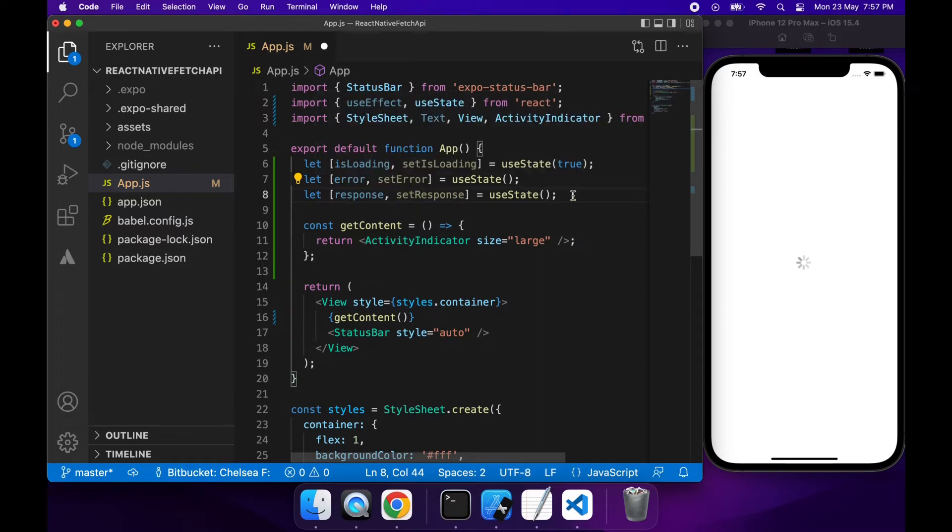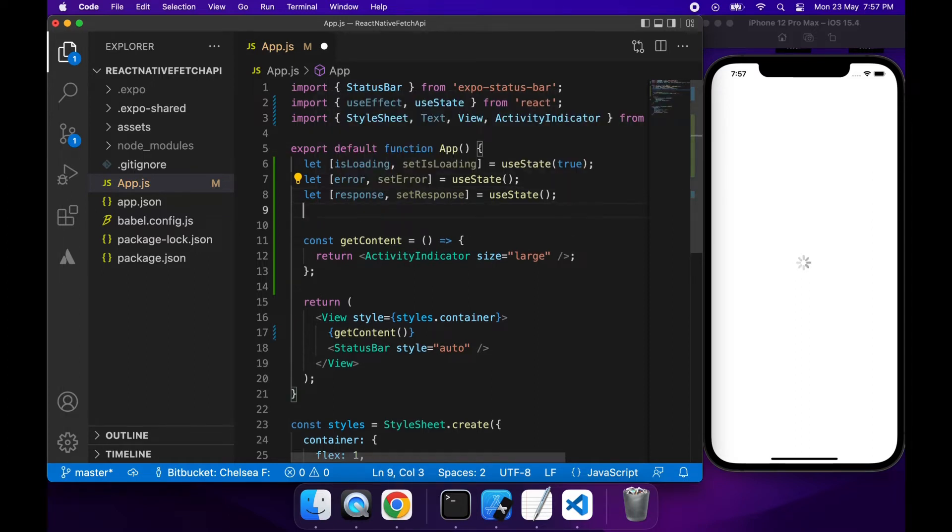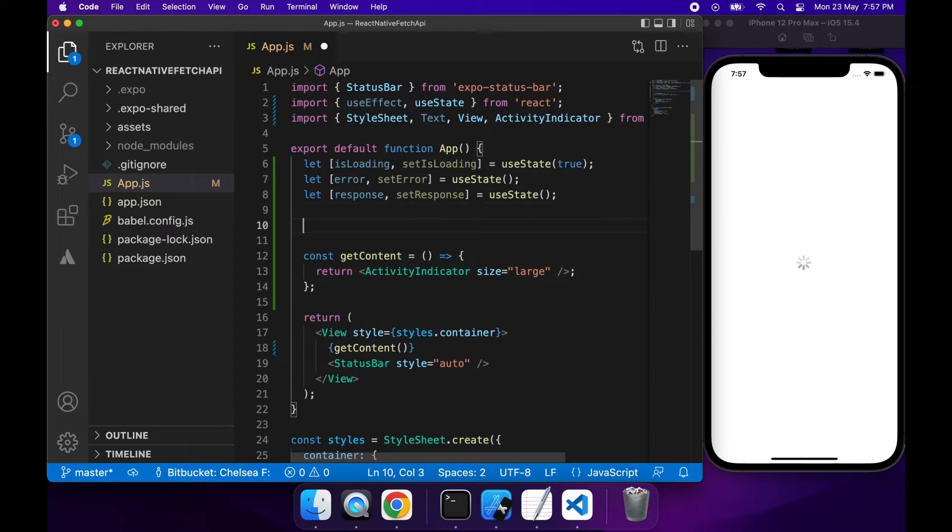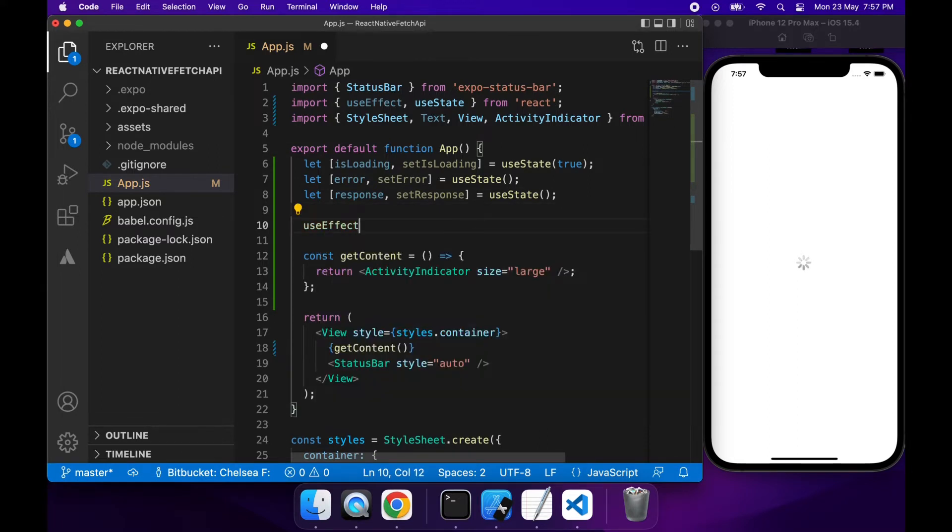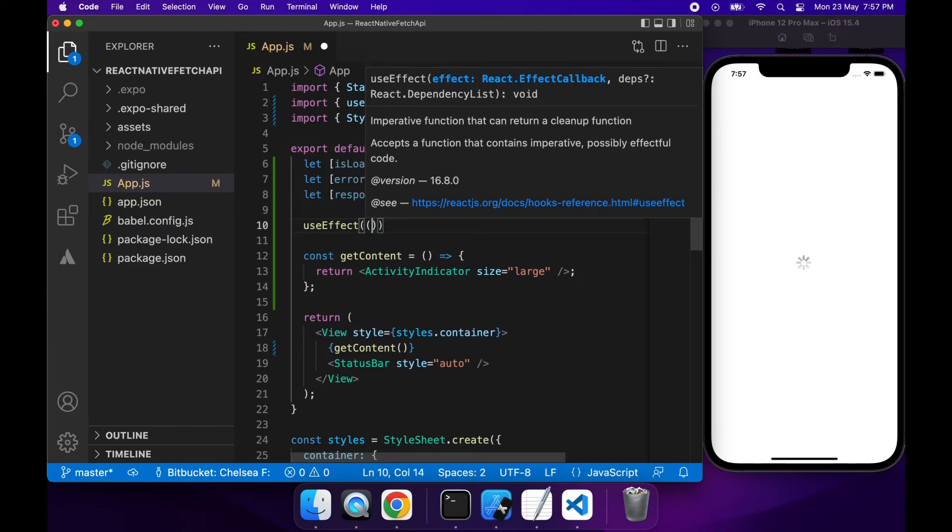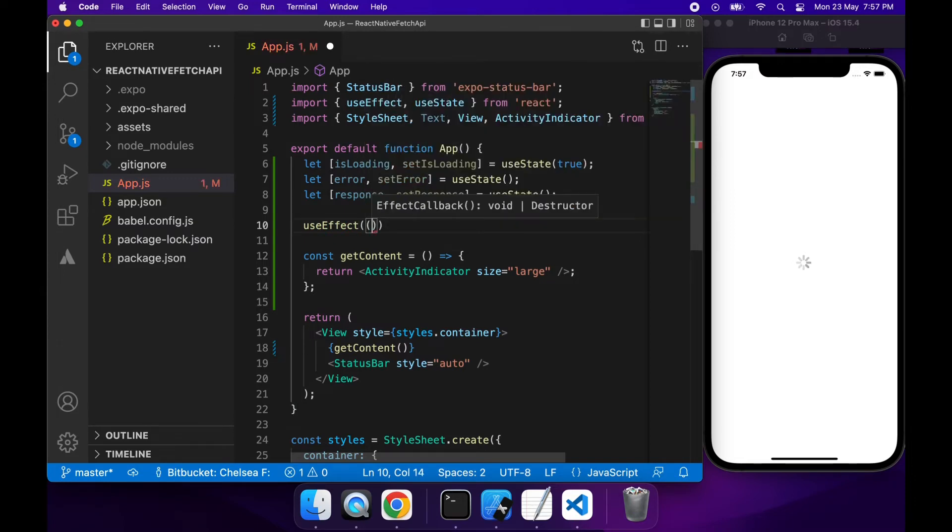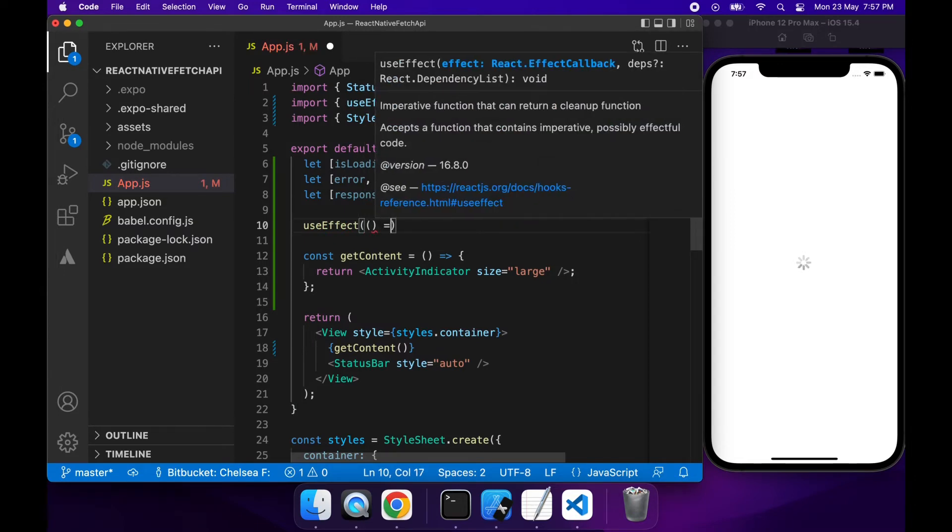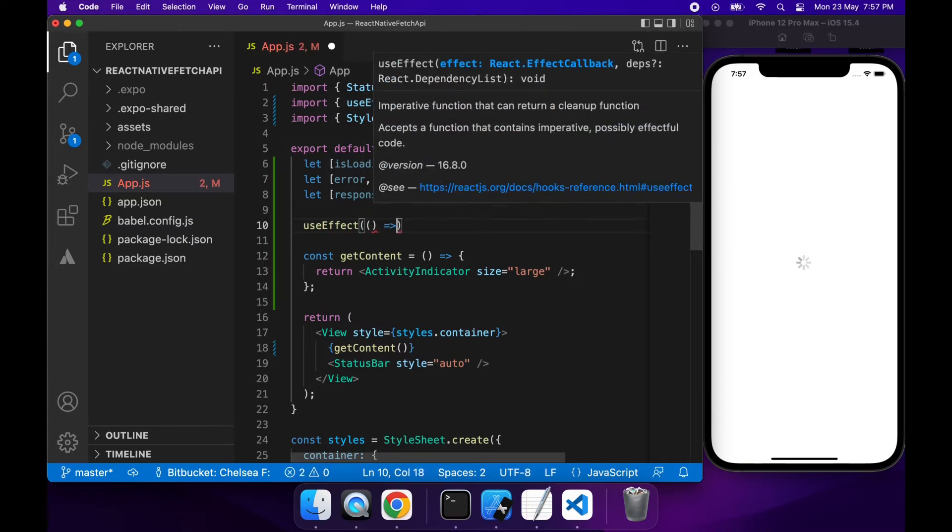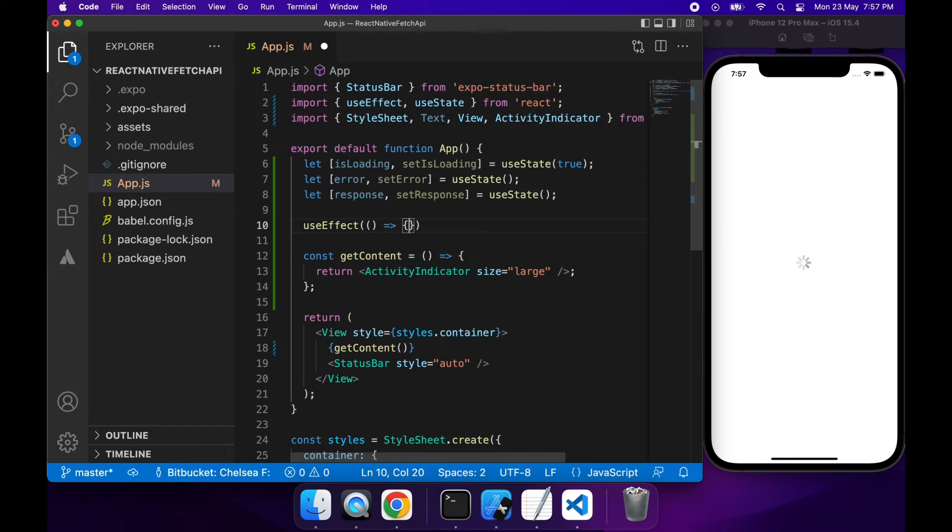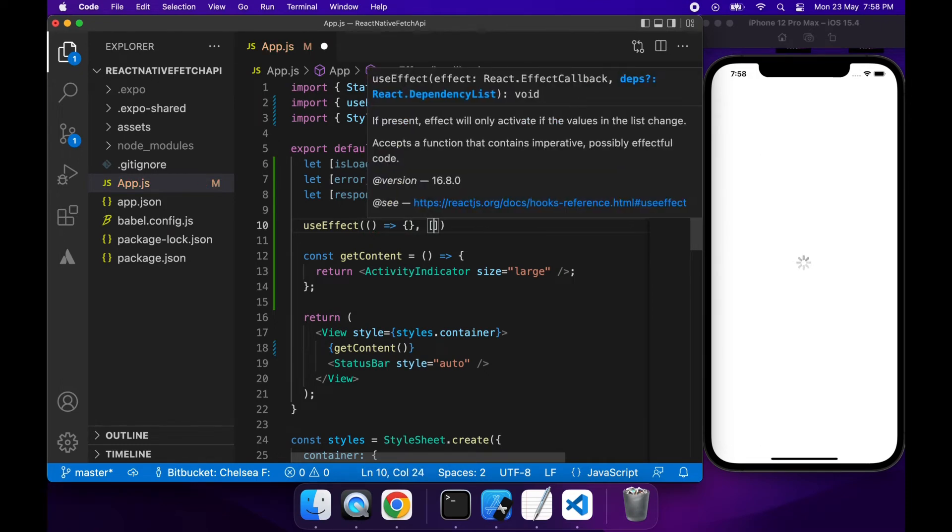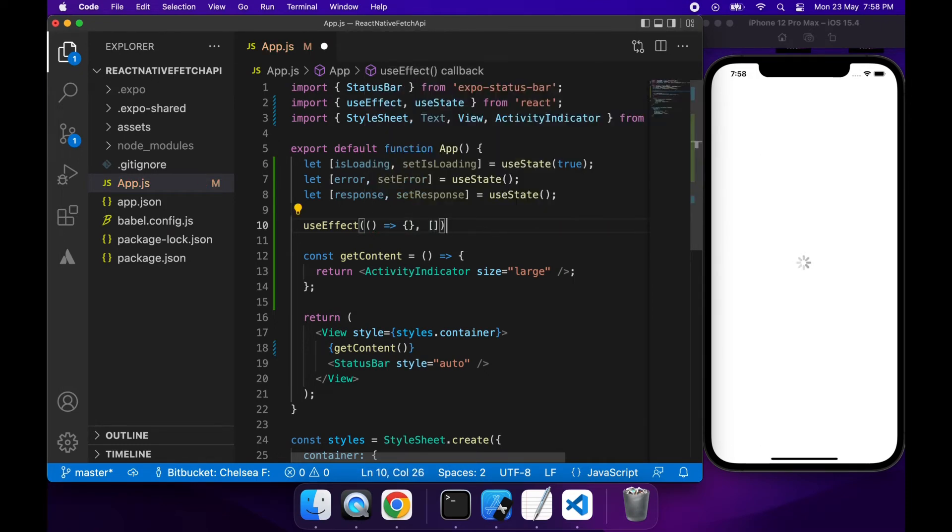Cool so now that we've got all our state set up we can code up our useEffect. So basically what this is going to do is make sure that we're only calling that API once. If you're looking for APIs to call just Google free APIs. Today I'm just going to show you a simple GET with no headers or anything like that.